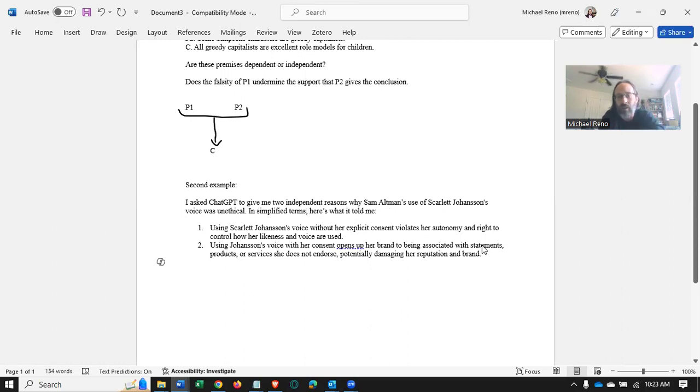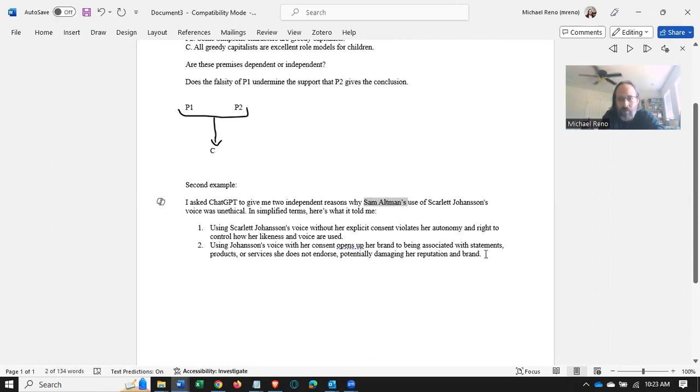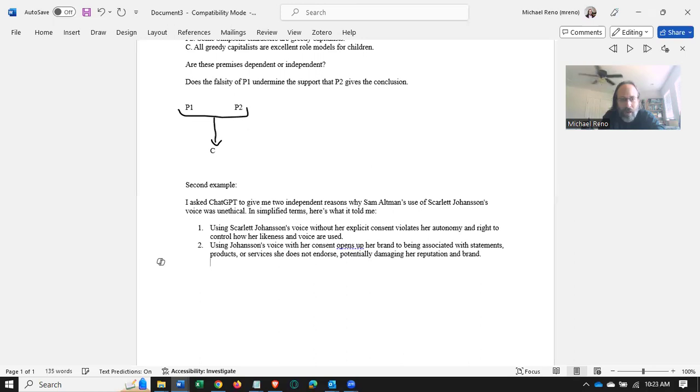It actually went on for quite some time about this, which is interesting, right? Sam Altman is one of the founders of ChatGPT of OpenAI. And if you don't know the background here, that's fine. The point is, it gave me this argument.